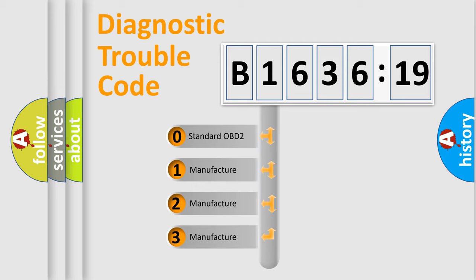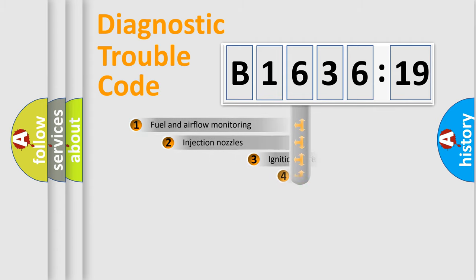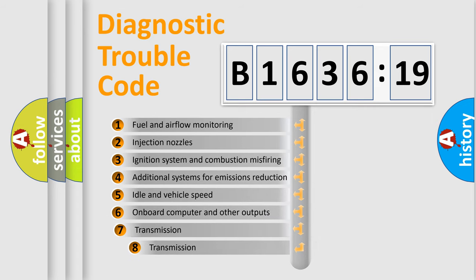If the second character is expressed as zero, it is a standardized error. In the case of numbers 1, 2, or 3, it is a more prestigious expression of the car-specific error.